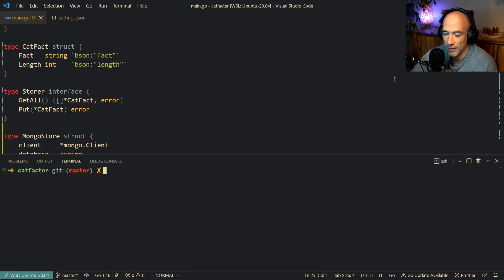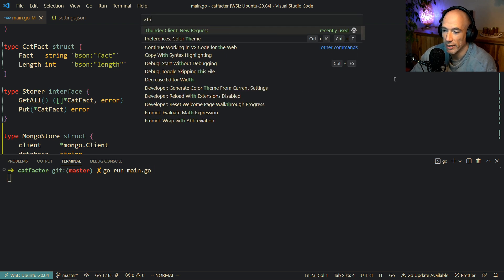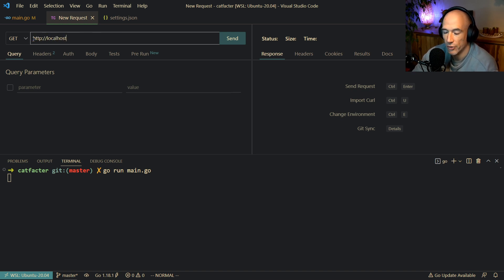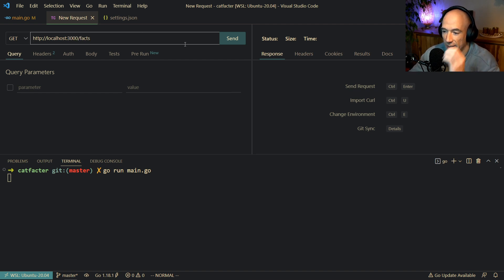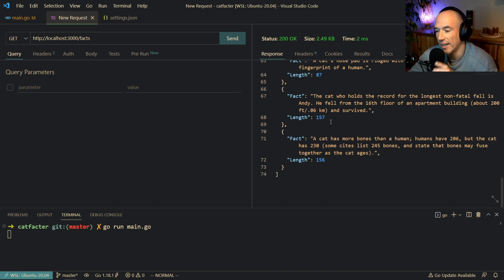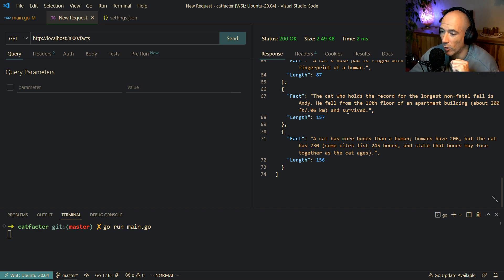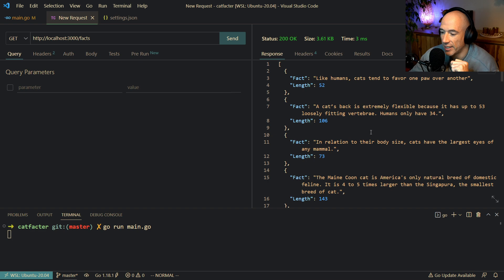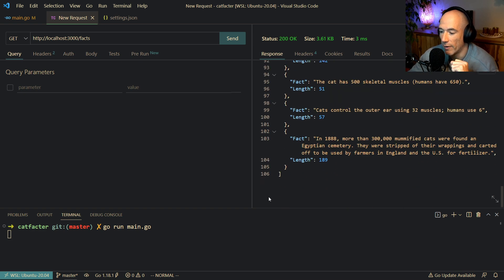Let's test this. Go run main.go, open up Thunder Client, and do some HTTP shenanigans to localhost:3000/facts. All right, we have some facts here. We're already at 74 entries because my MongoDB already had data. Let's do it again — yes, we have a lot more now. So it's basically working and working fine.